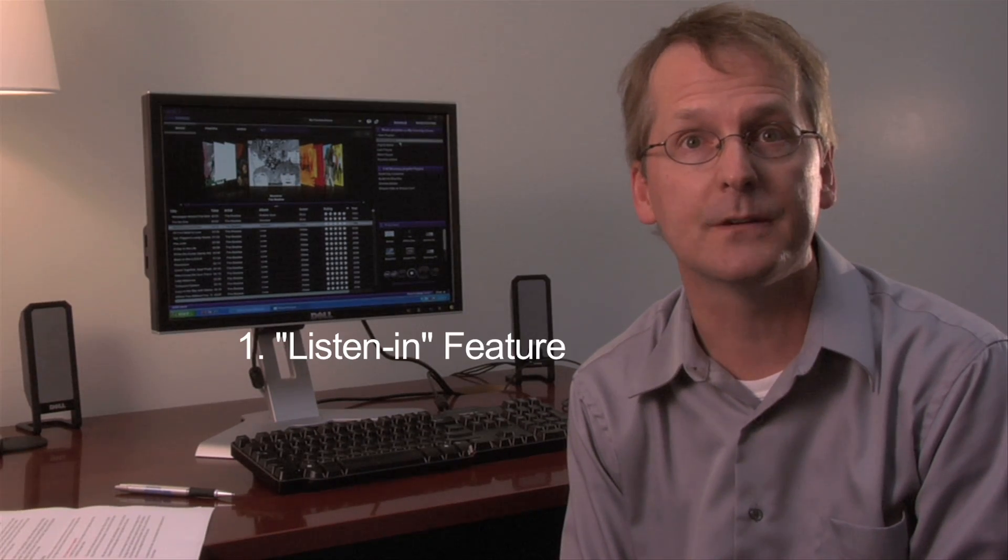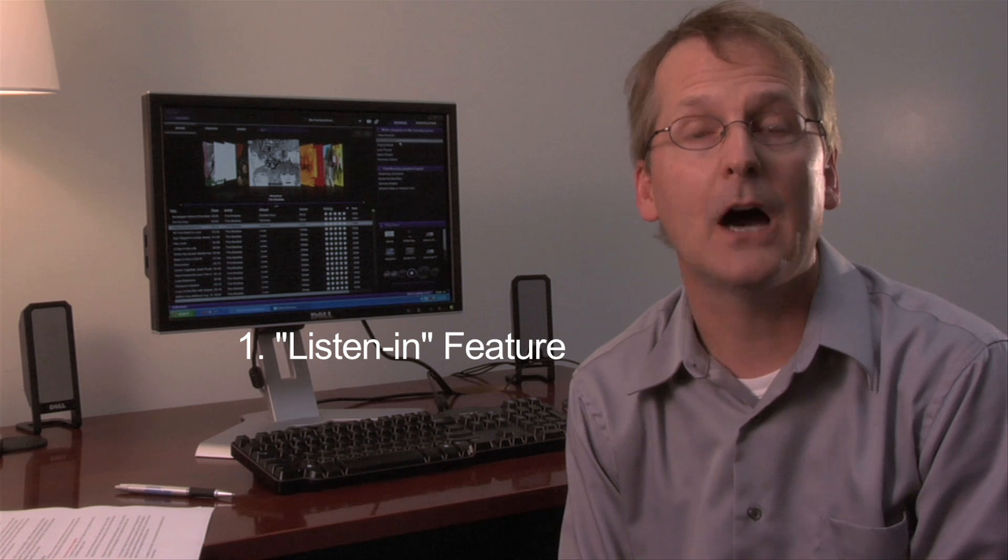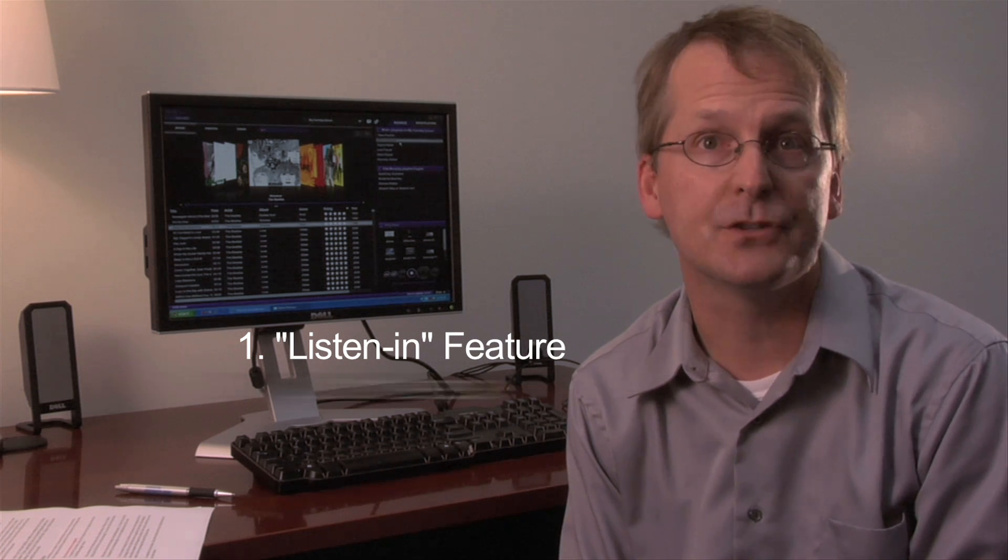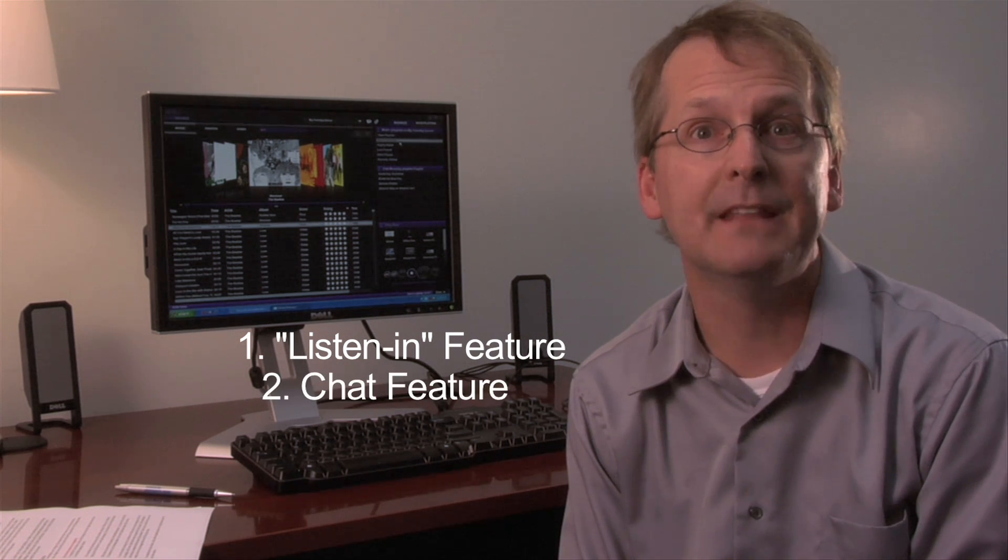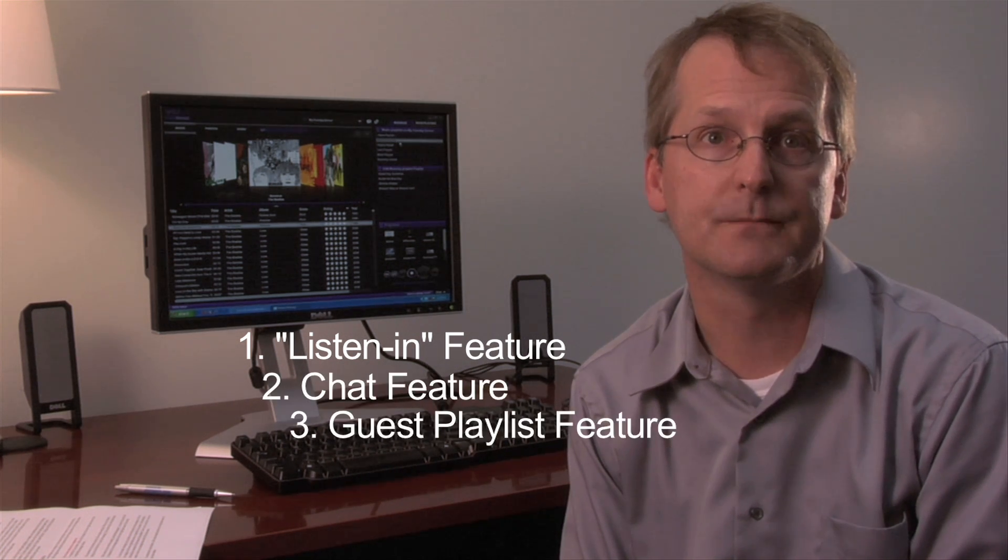Now I'm going to show you how to use Twonky Media Manager's new Listen In feature, followed by our new Chat feature, and then finally the new Guest Playlist feature.